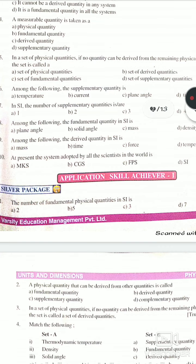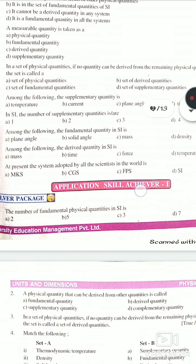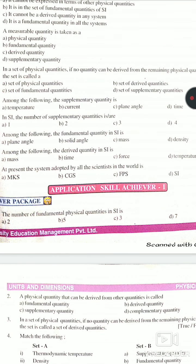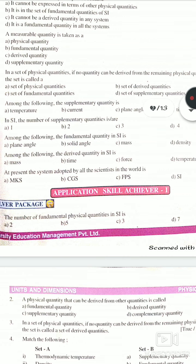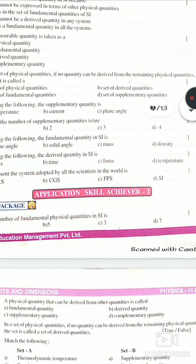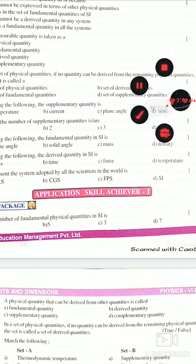Among the following, the fundamental quantity in SI — I told you there are seven fundamental quantities. The answer here is option C, mass. Next: Among the following, the derived quantity in SI — the options are mass, time, force, and temperature. The answer is option C, force, because force is a derived physical quantity.